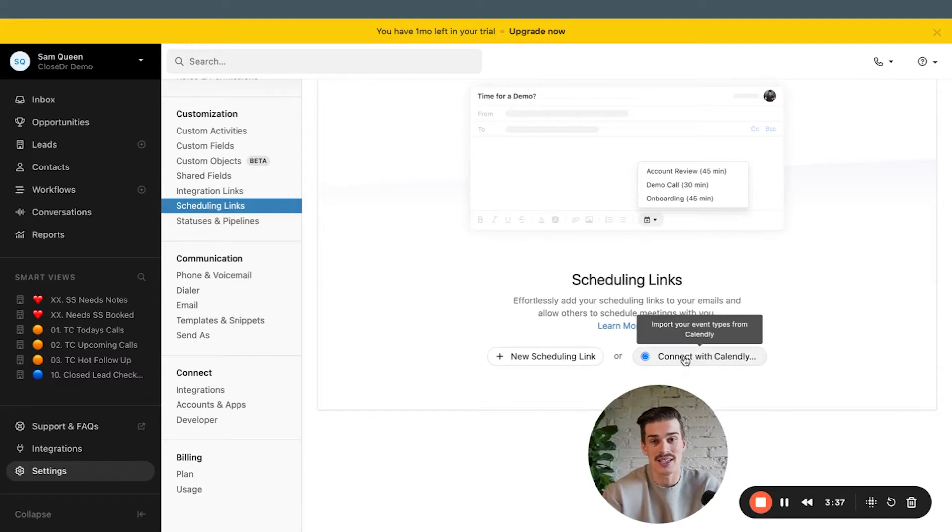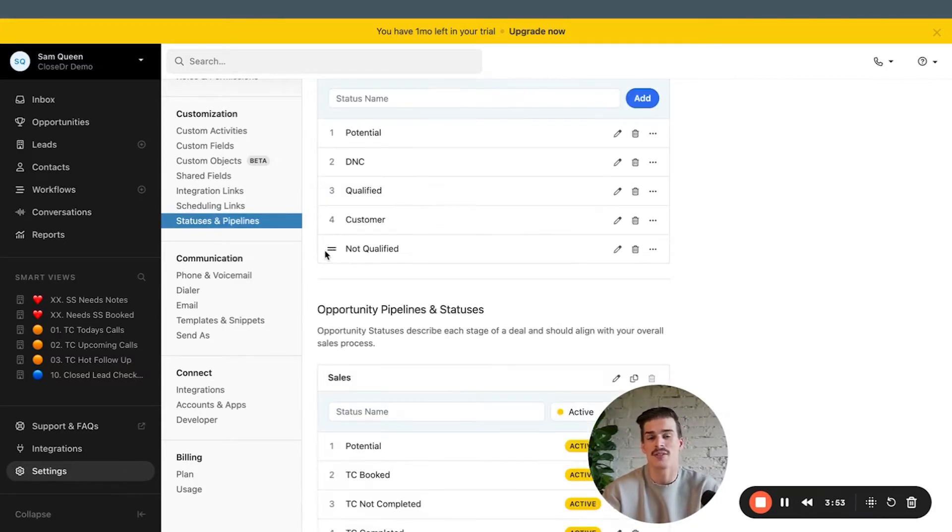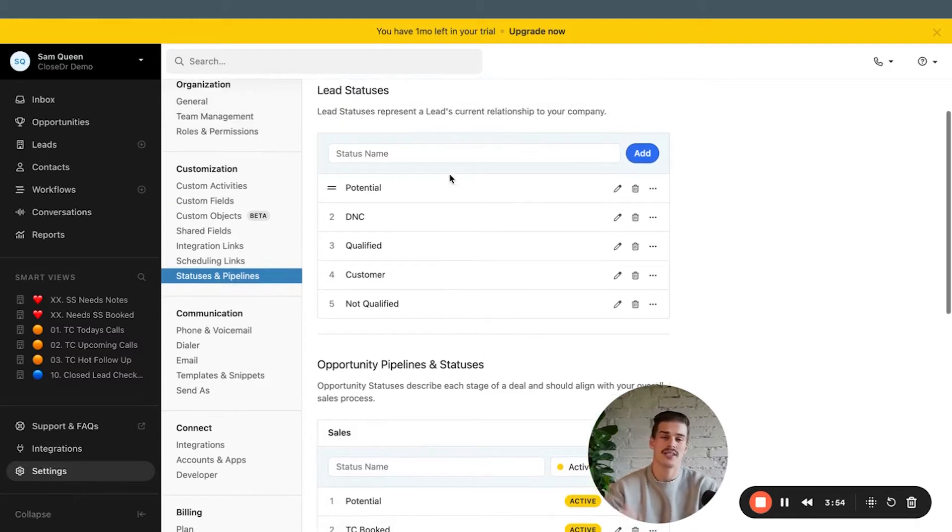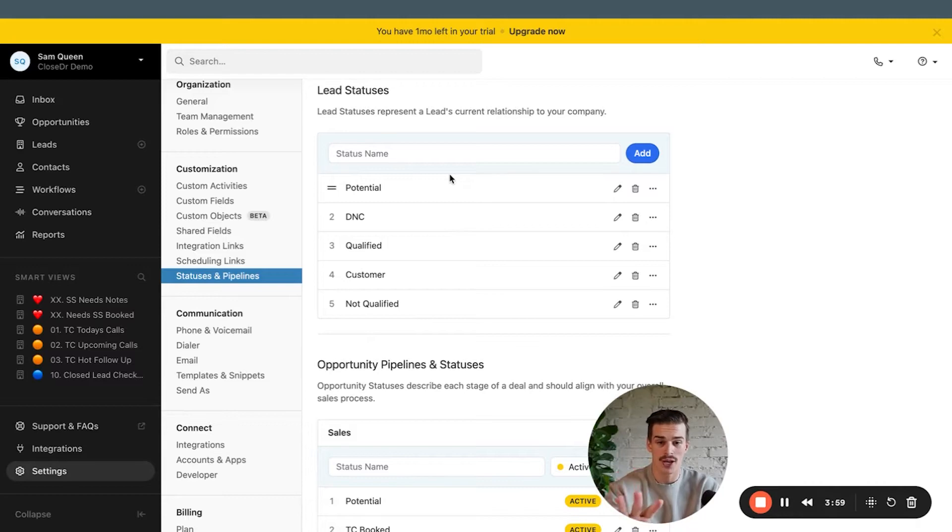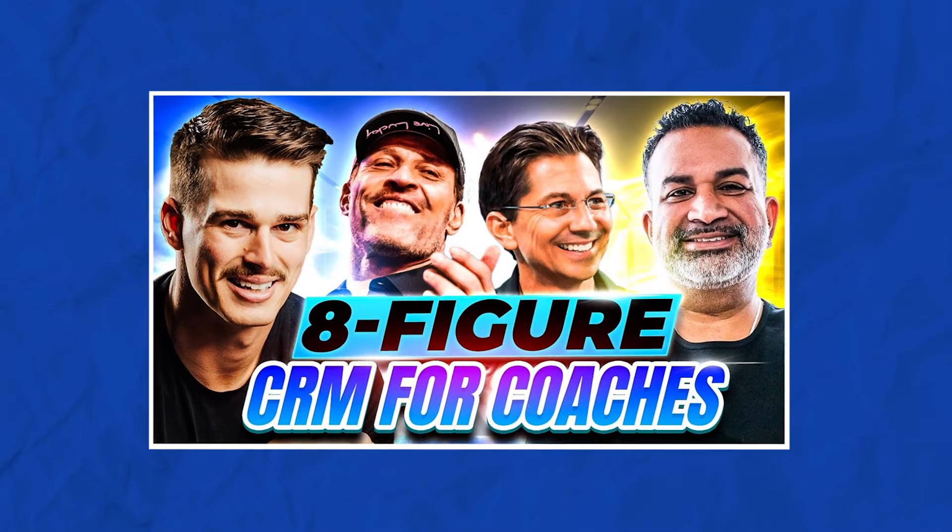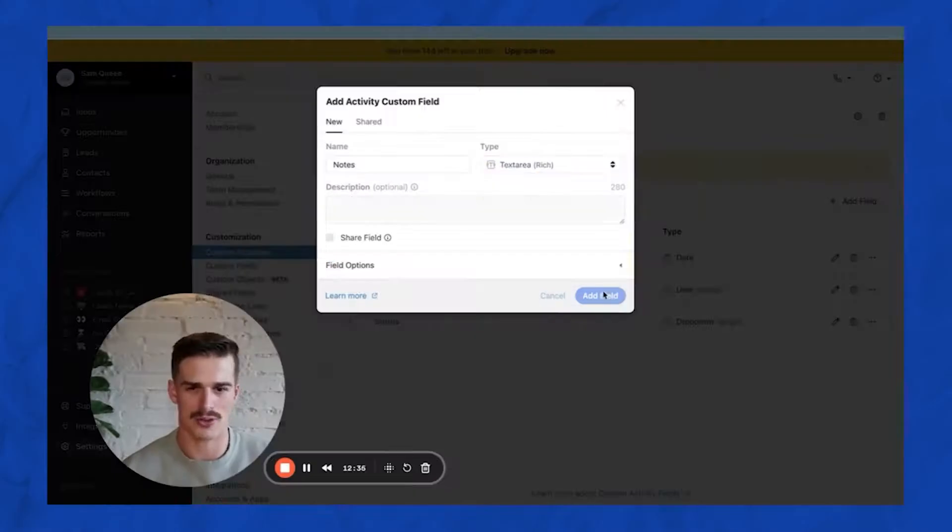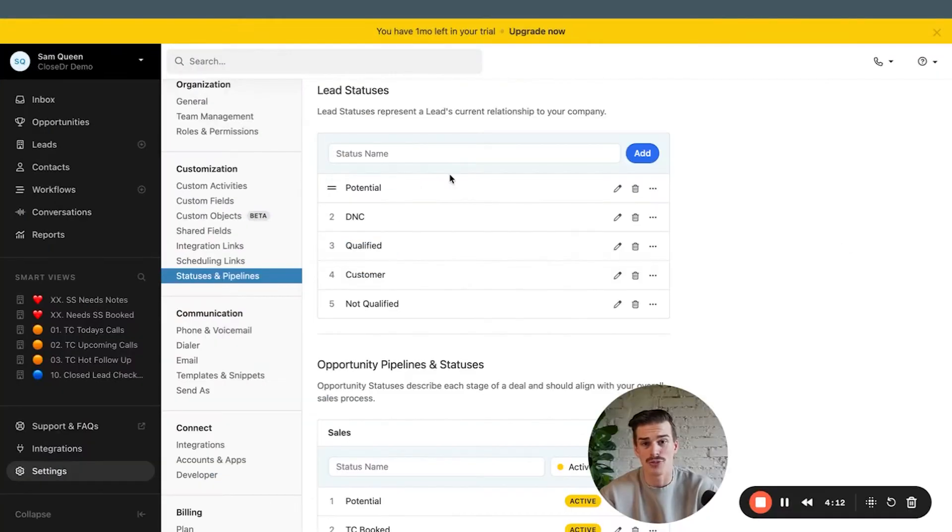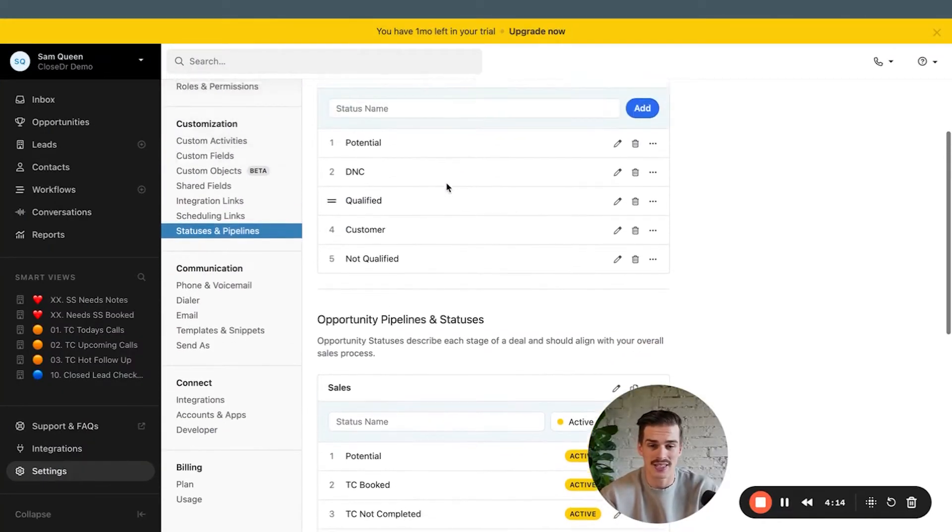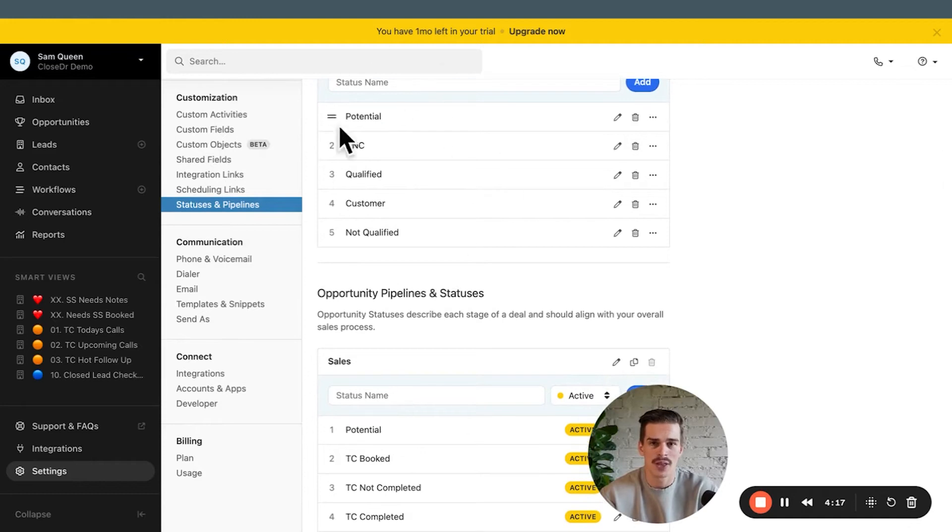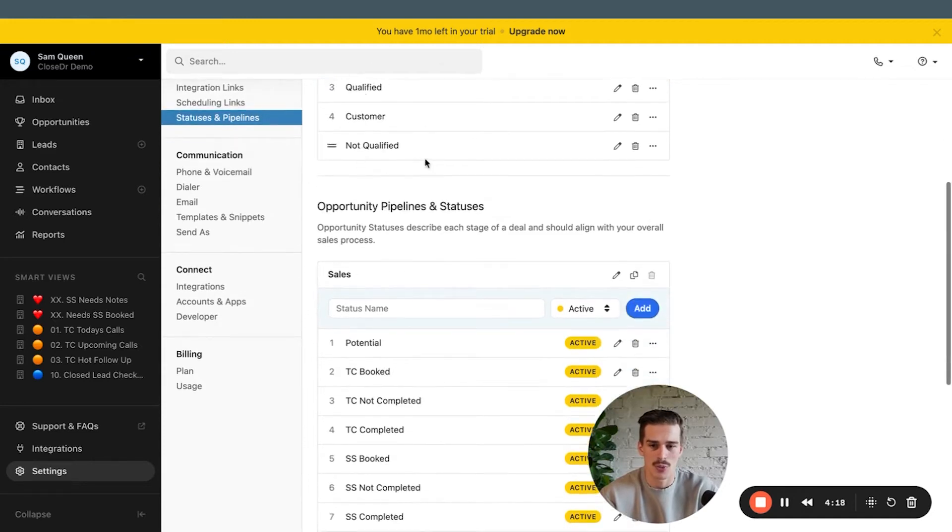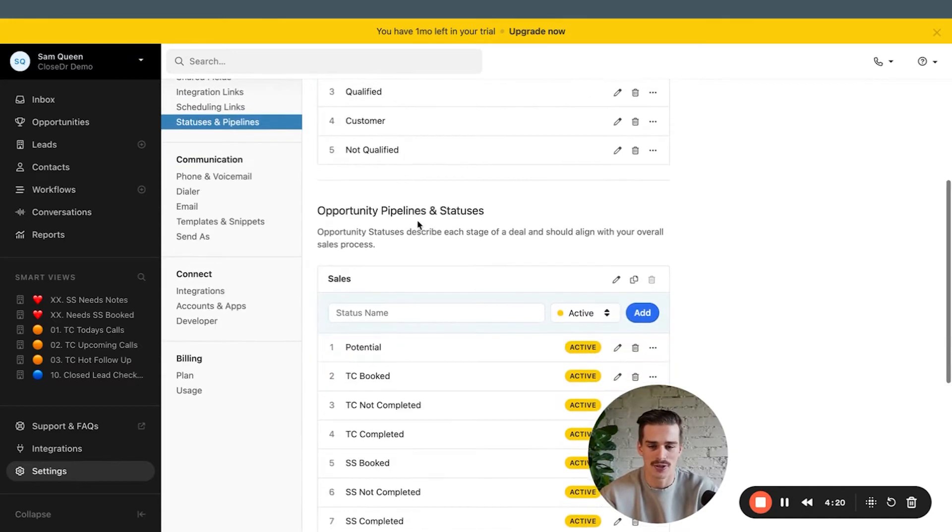Calendly is a native integration inside of closed CRM. So that's pretty cool. Statuses and pipeline statuses are going to be your 30,000 foot overview on a leads relationship to a company. The actual demo account that we're going through right now, I filmed a whole about 45 minute video on setting up from scratch, but you don't want to get carried away with lead statuses. It's just the relationship of a lead to your company. I see people make way too many here. I like these five on your screen.